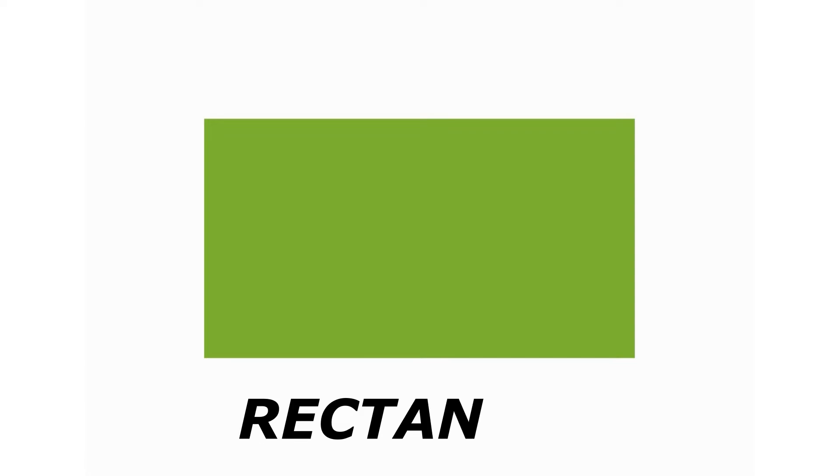Rectangle. R-E-C-T-A-N-G-L-E. Rectangle.